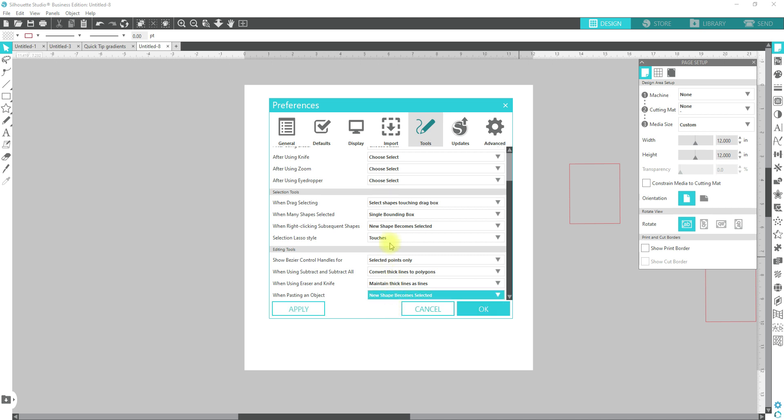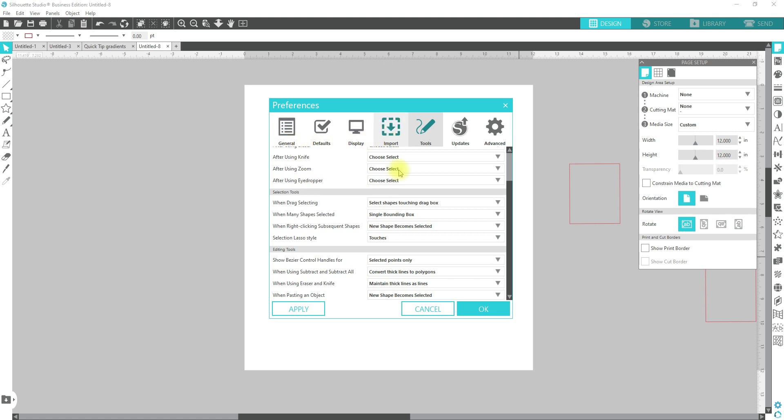And those are all of your basic preferences as far as tools. Maybe I will change the title on this for tools. I will do another quick tip to kind of go over some of the other preferences within Silhouette Studio and what my recommendations are.